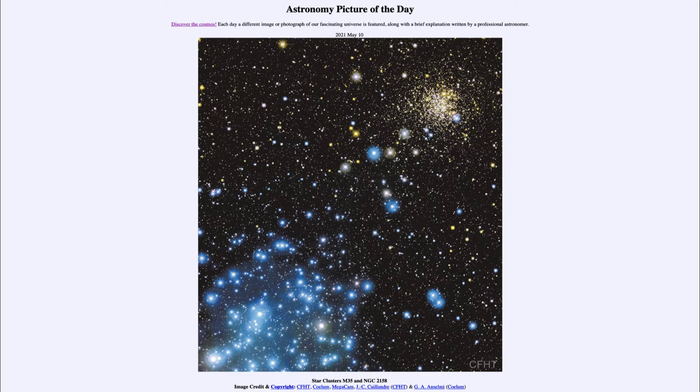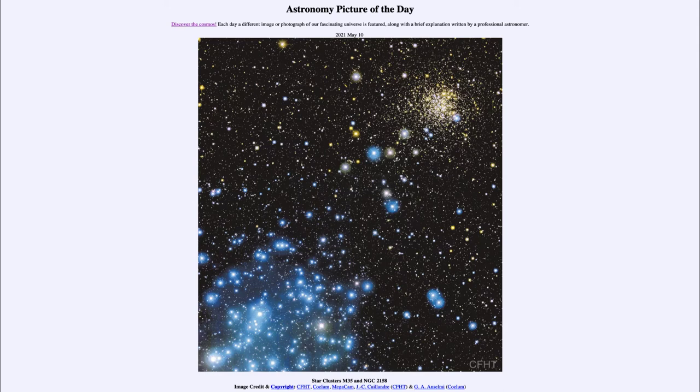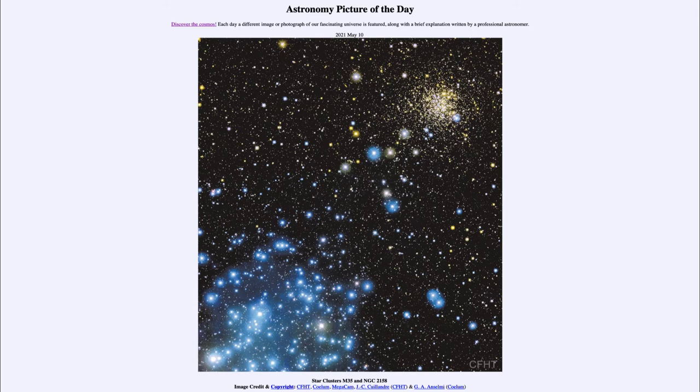Now M35 also is dominated by blue stars. It's a much younger star cluster, only about 150 million years old. So we see those stars there. It's also, as I said, relatively close at only less than 3,000 light years away from us.